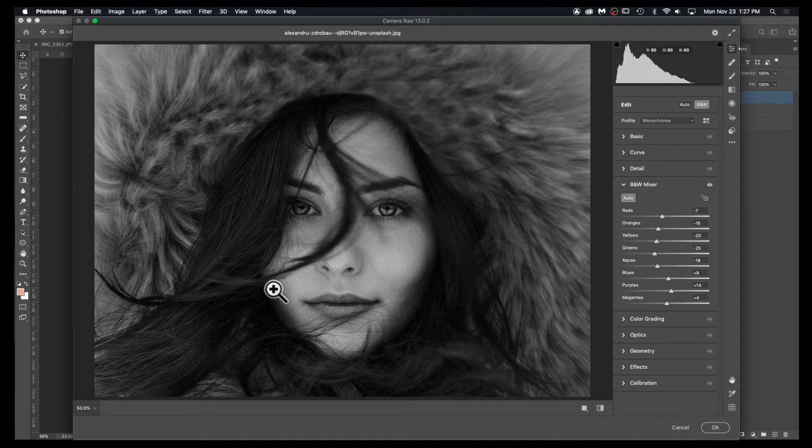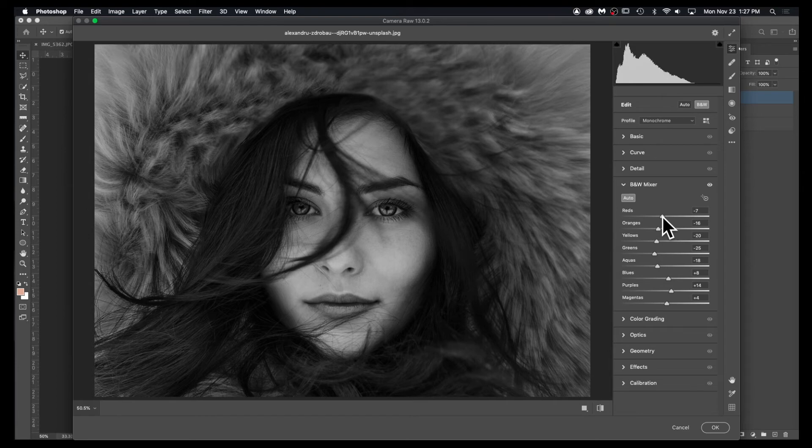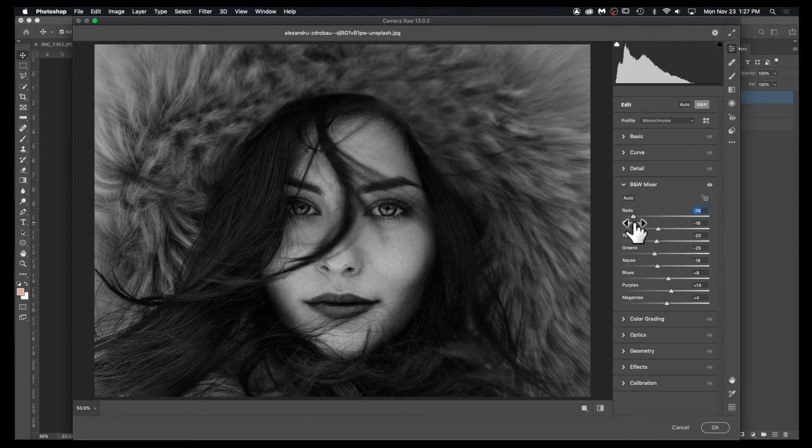For example, if you look at the woman's lips in the color photo, she had red lips. I can adjust the way that those appear in black and white. If I want more striking lips, I can do that.